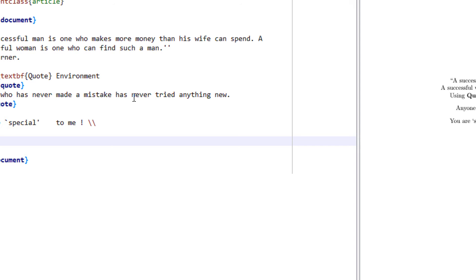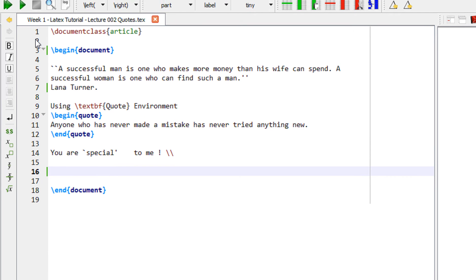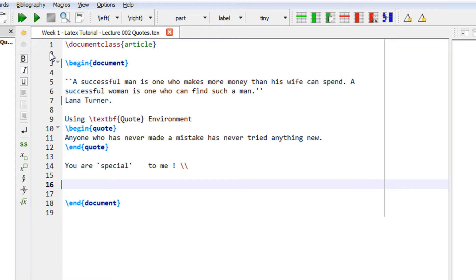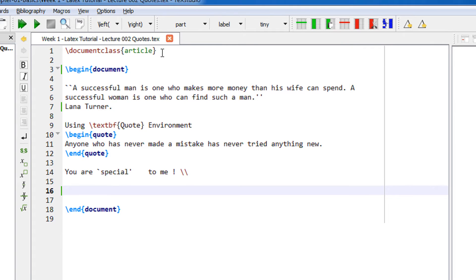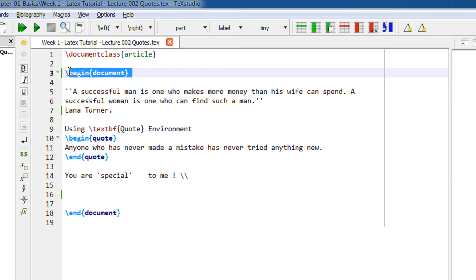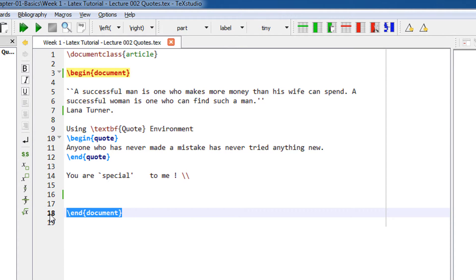If you have used Microsoft Word, quotations are quite easy—you just use the shift button and double quotation marks. However, with LaTeX, things are a bit different. As always, our first line is document class article, followed by begin document and end document.